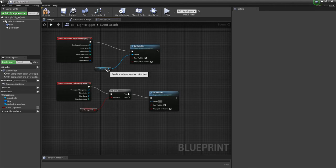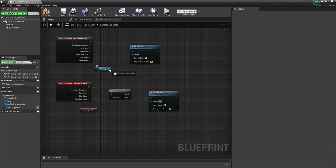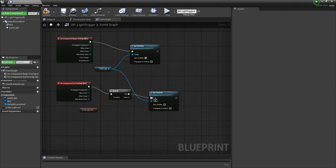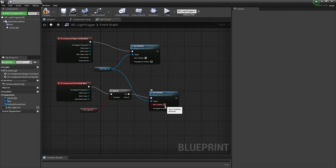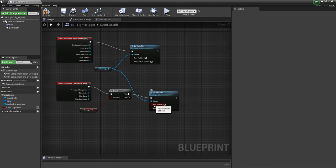I'm going to take the point light variable from the visibility up here and make a second connector pointing to the same point light. Then I want to make sure that new visibility does not have a checkmark next to it, so it's false.